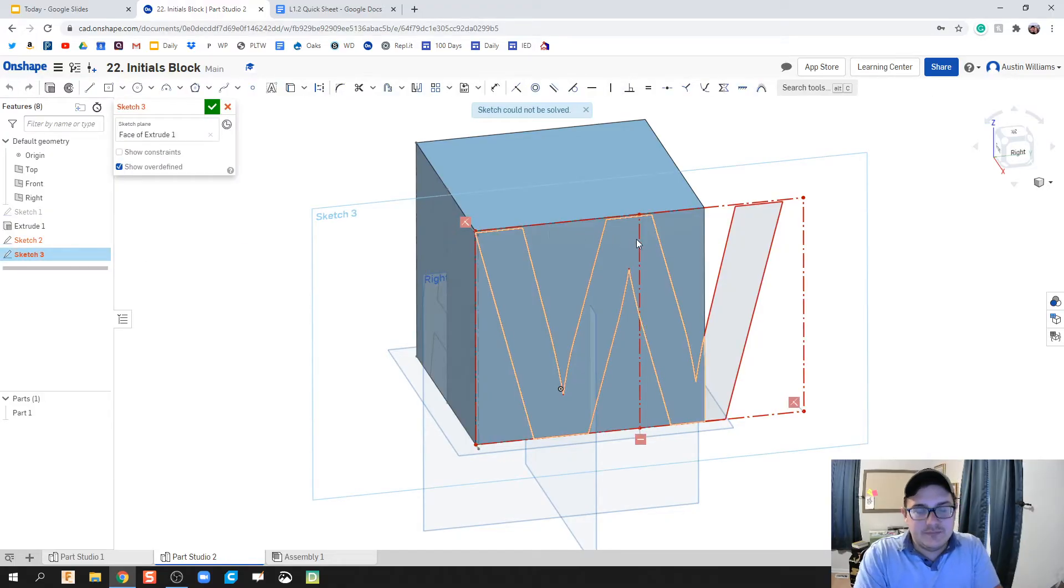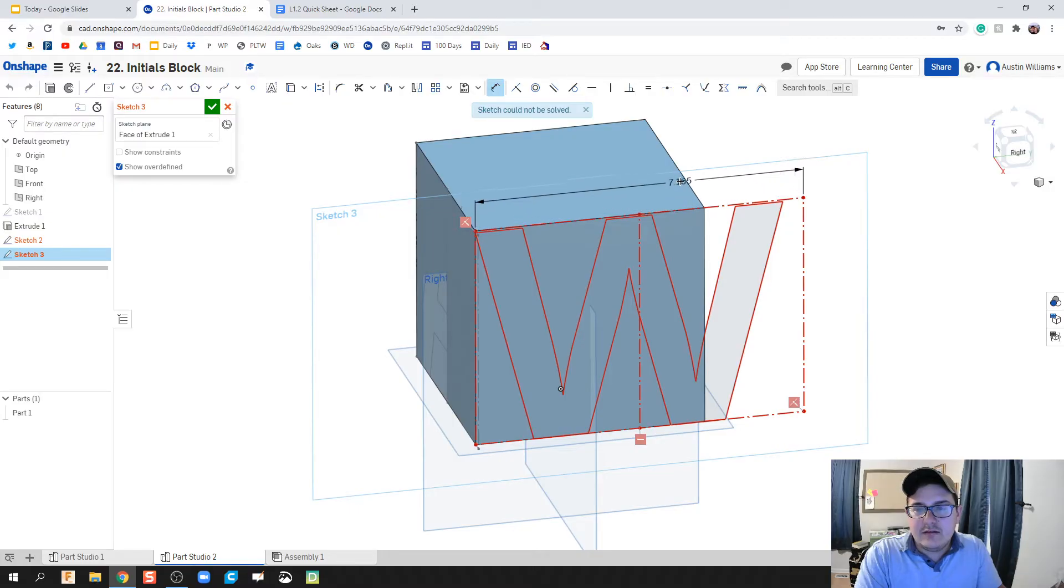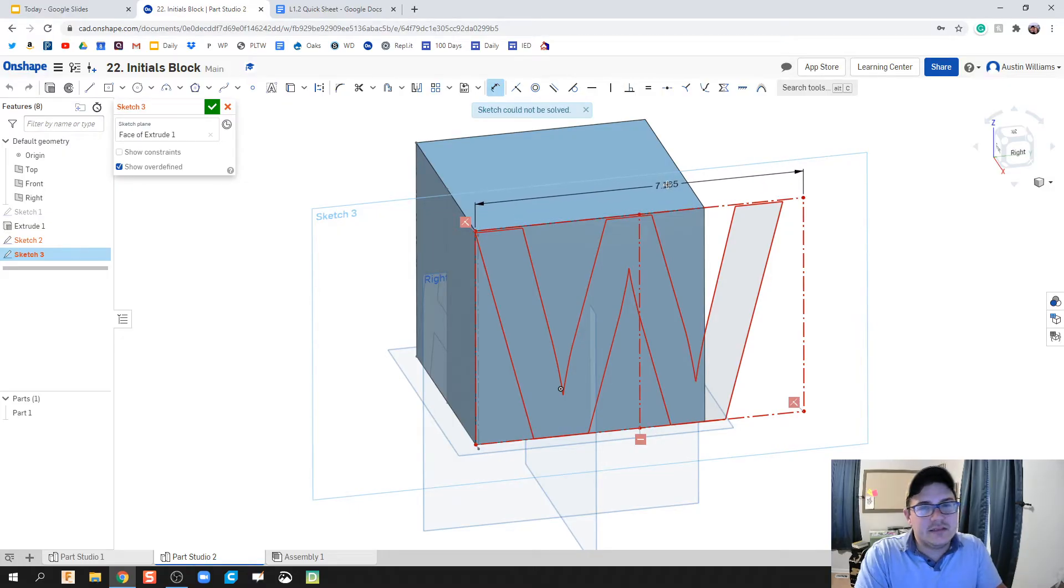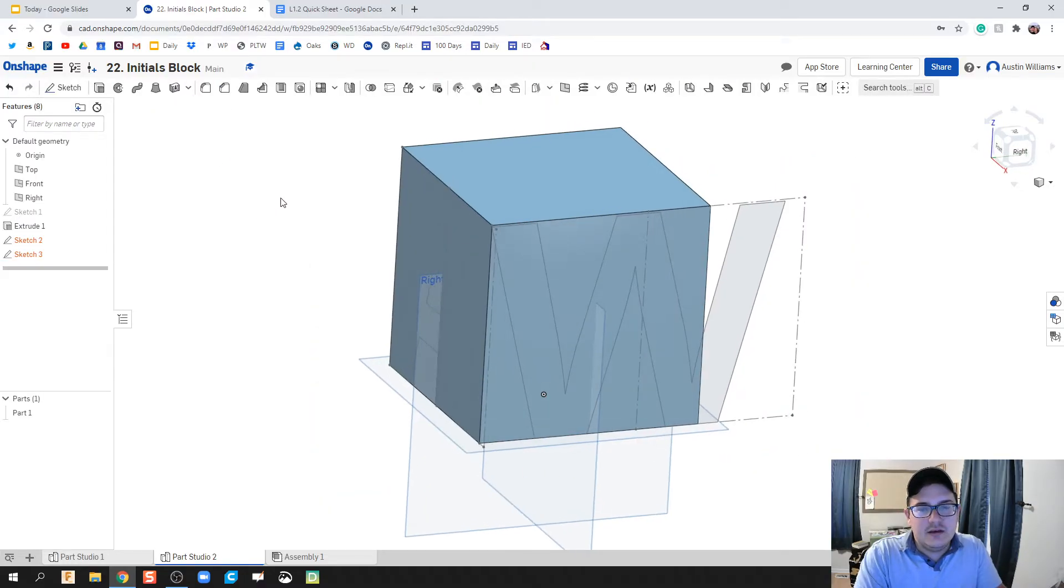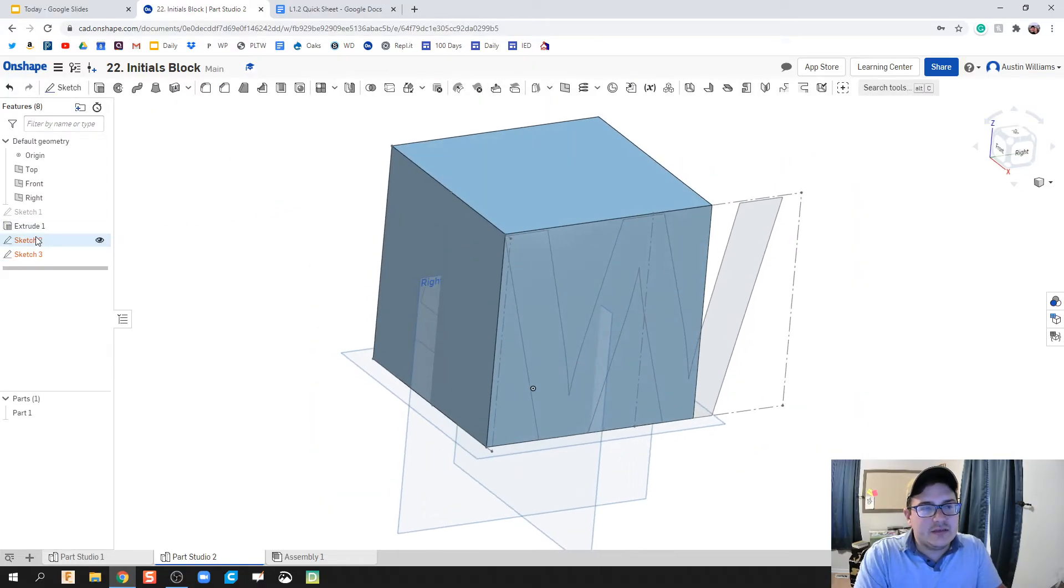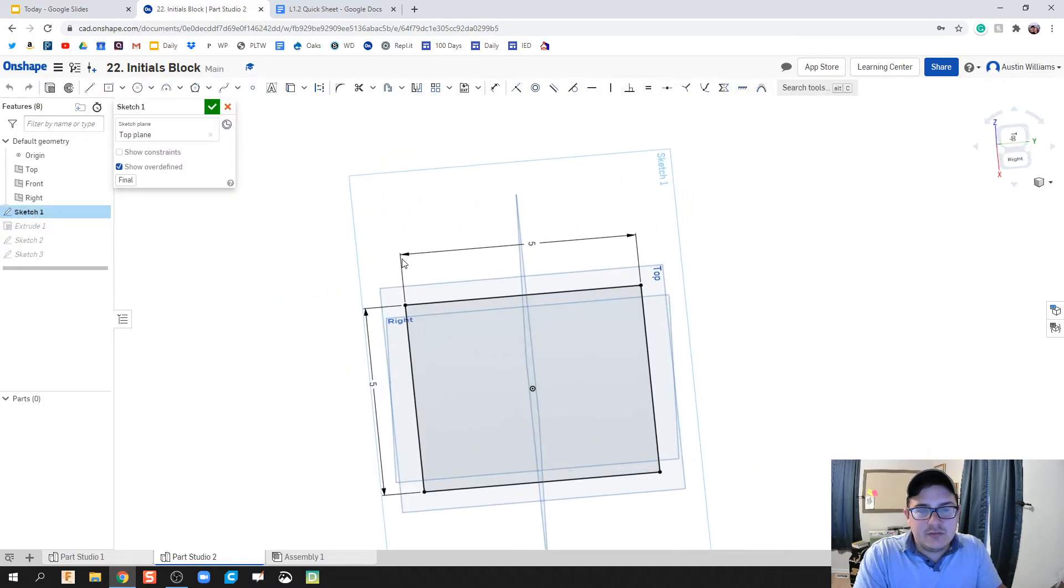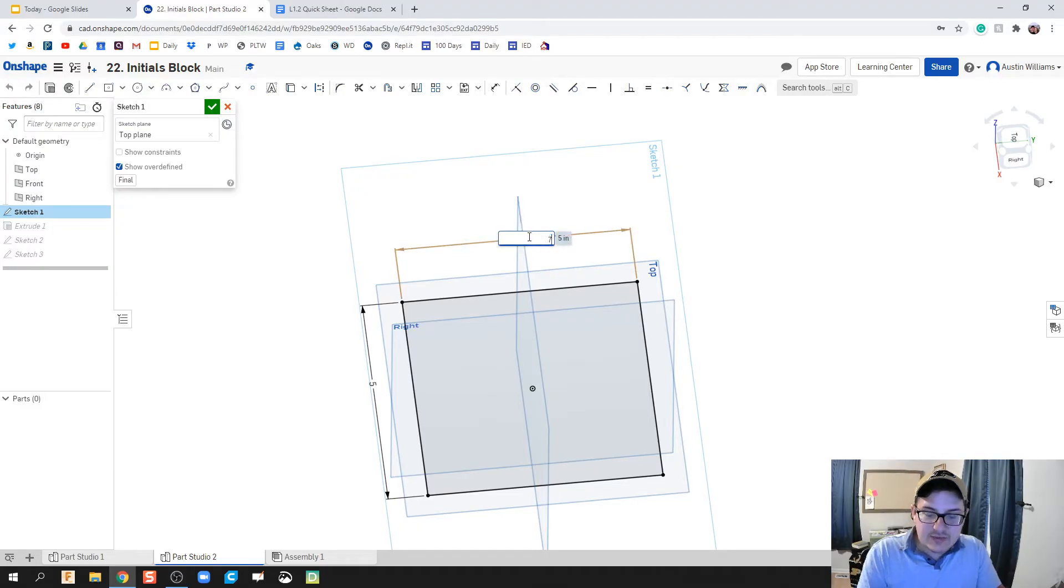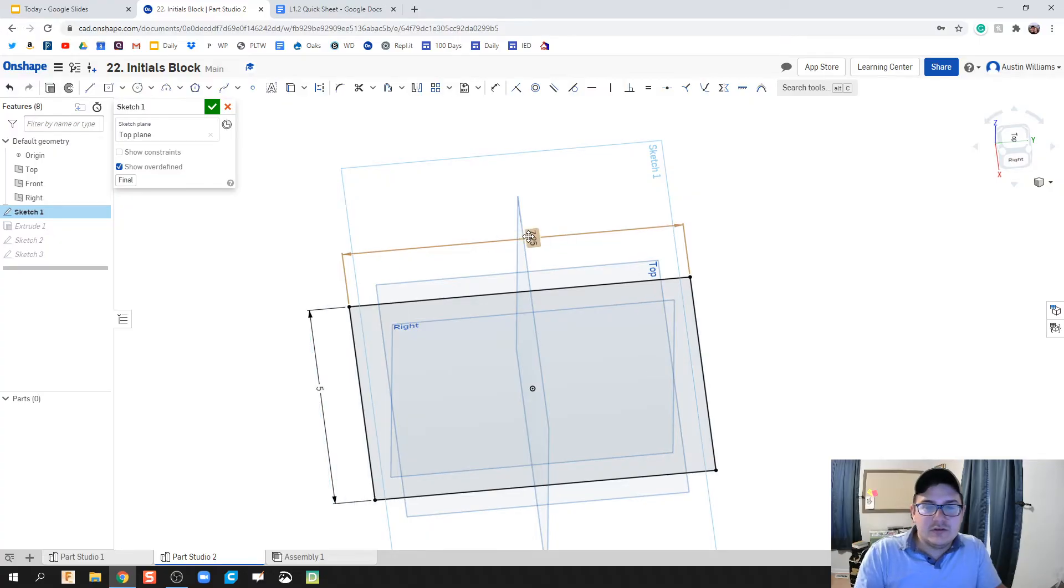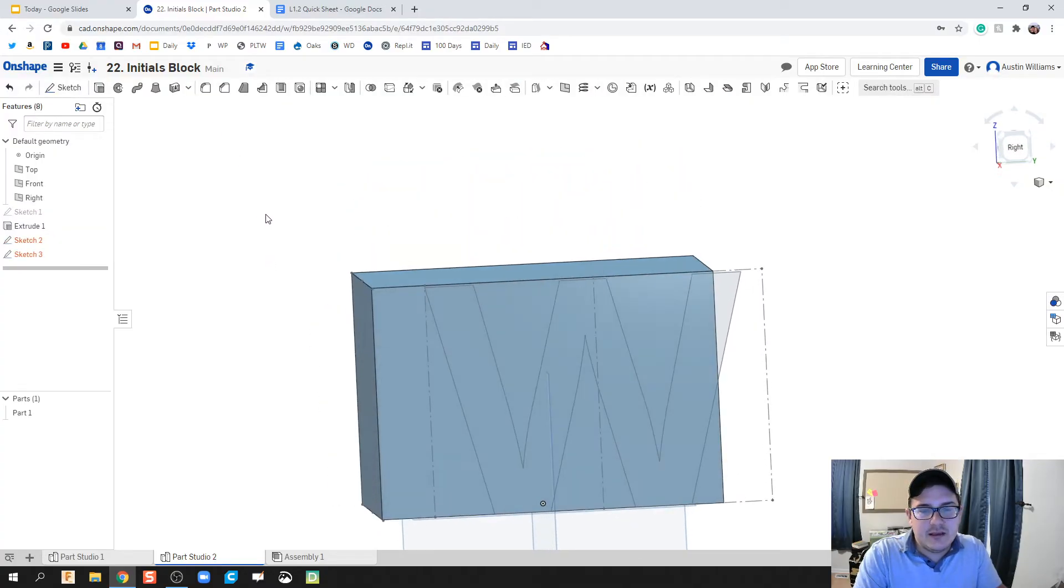What I'm gonna do here is go back to my sketch and change the dimensions of my block. We know that this depth now needs to be 7.1 and some change, so I'm gonna do 7.25, hit the green check mark, and we're looking good.